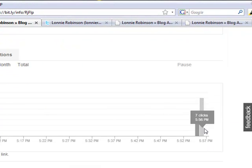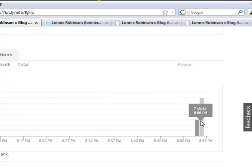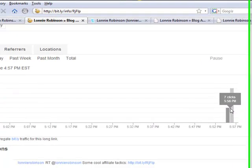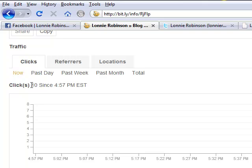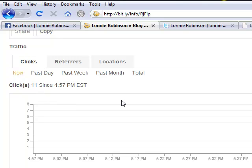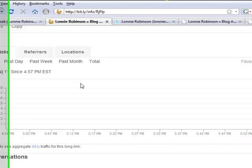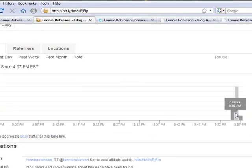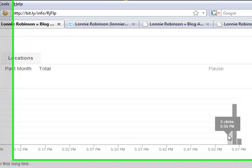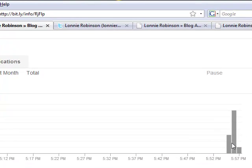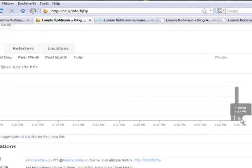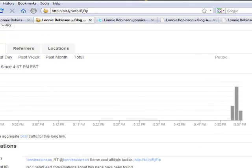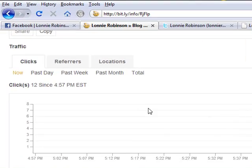So these are the actual statistics, and already as you can see we've gotten 10 clicks so far. Wow, that was pretty fast. 11 clicks. See, it's real time. Did you see that change? 11 clicks. So people are actually clicking on this already. Three clicks at 5:55, seven clicks at 5:56, and one click at 5:57, and there's another click—12 clicks.